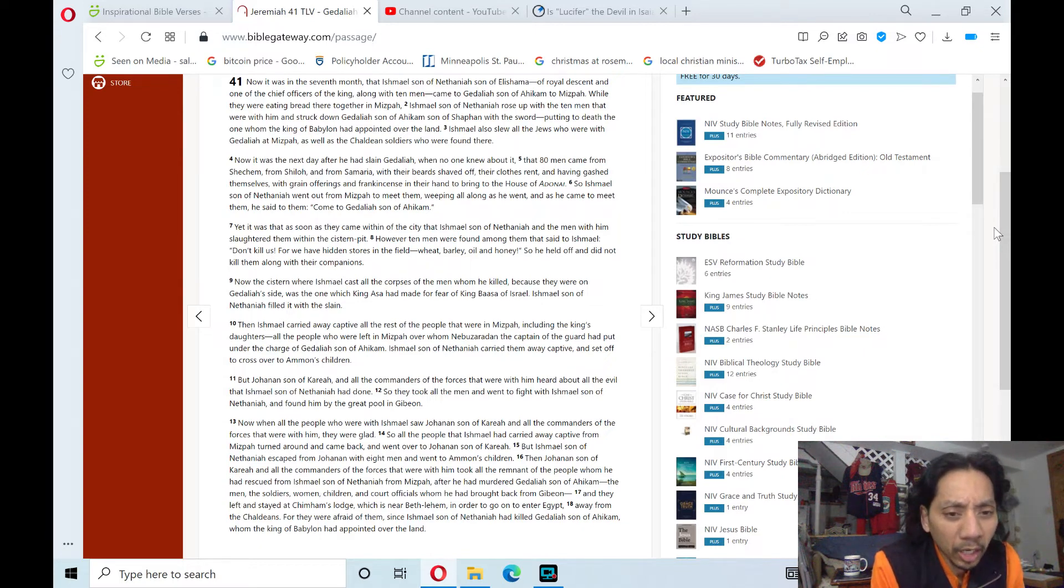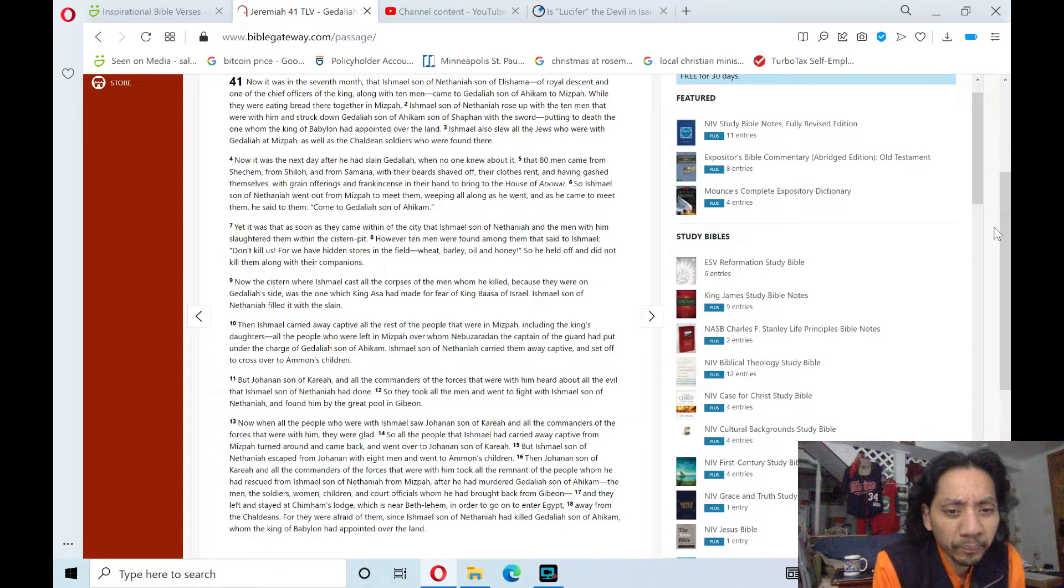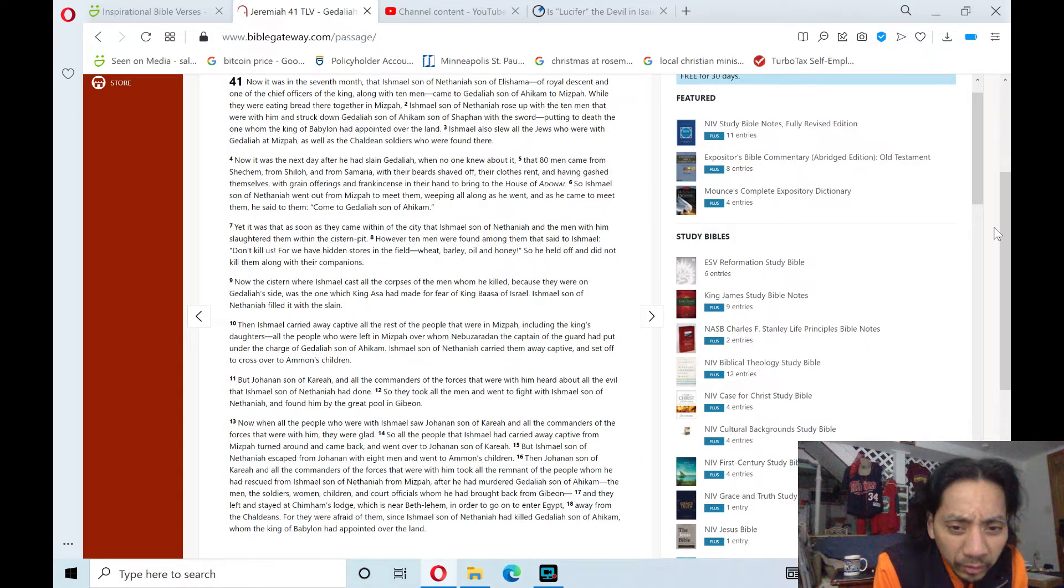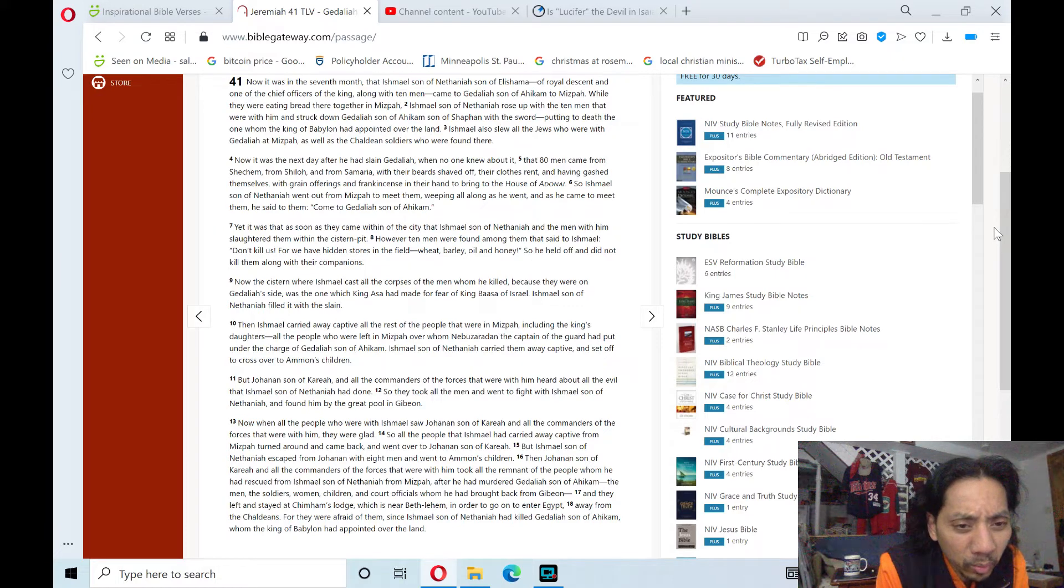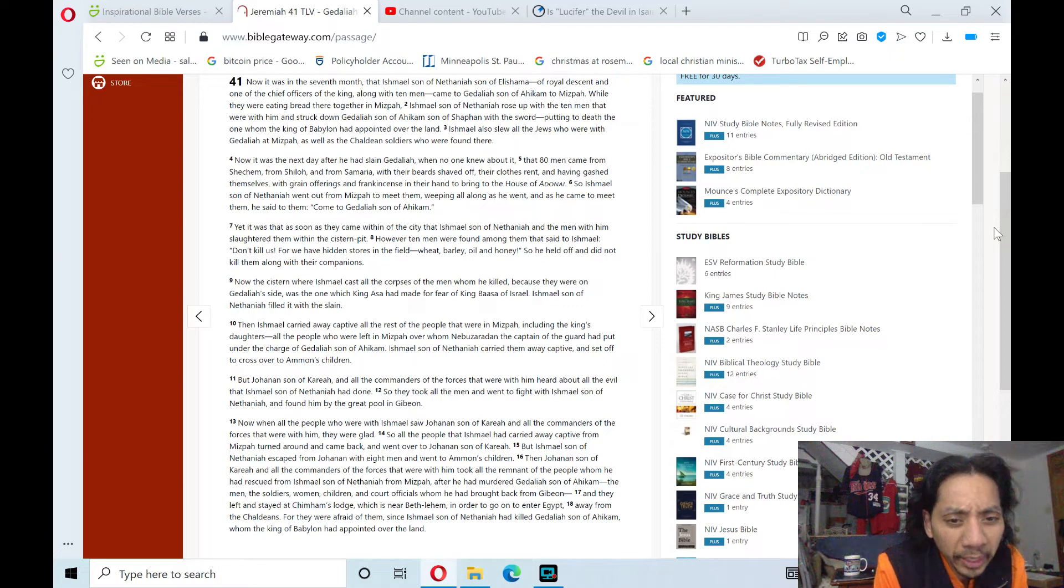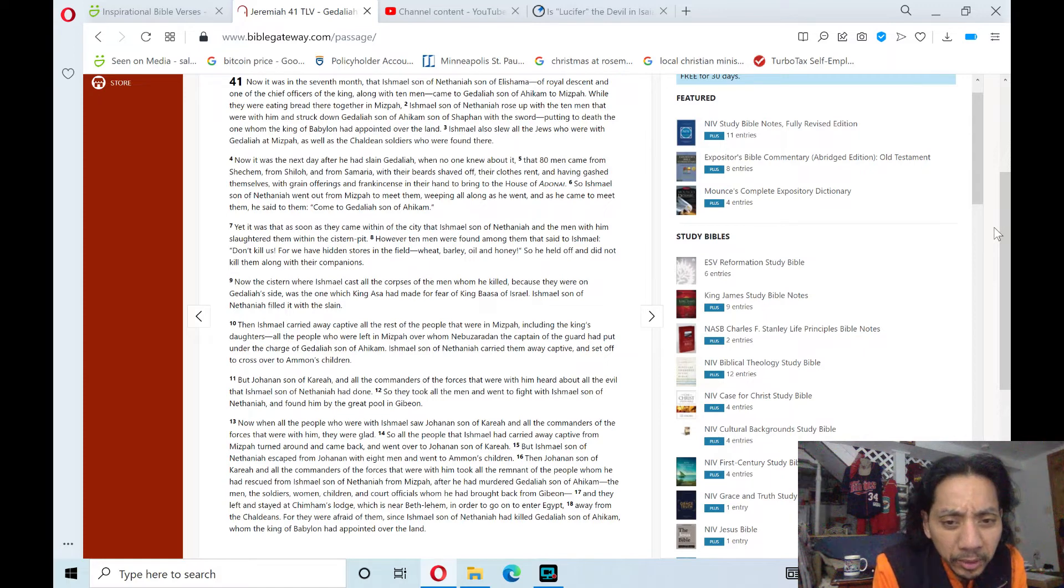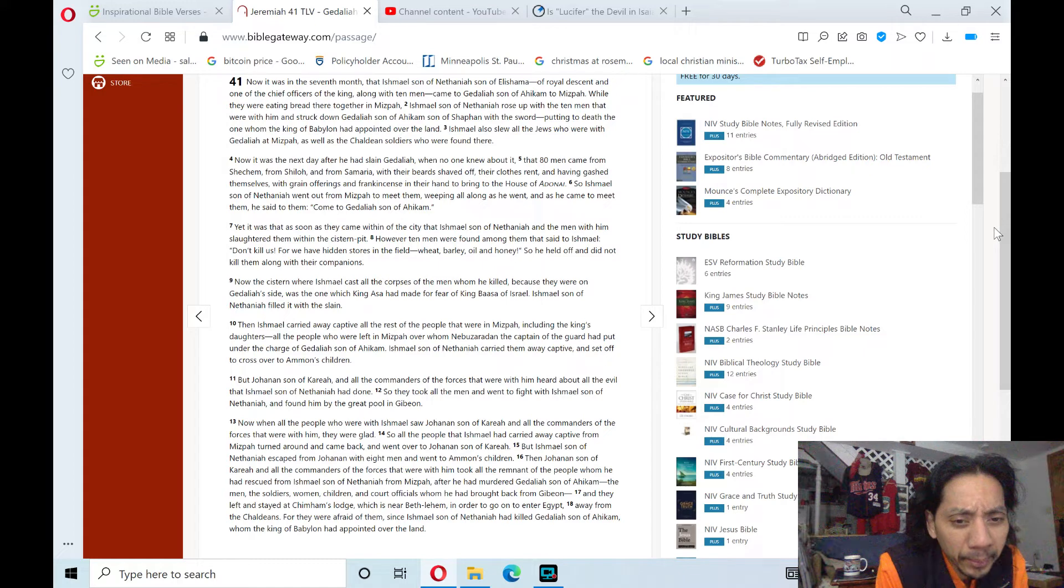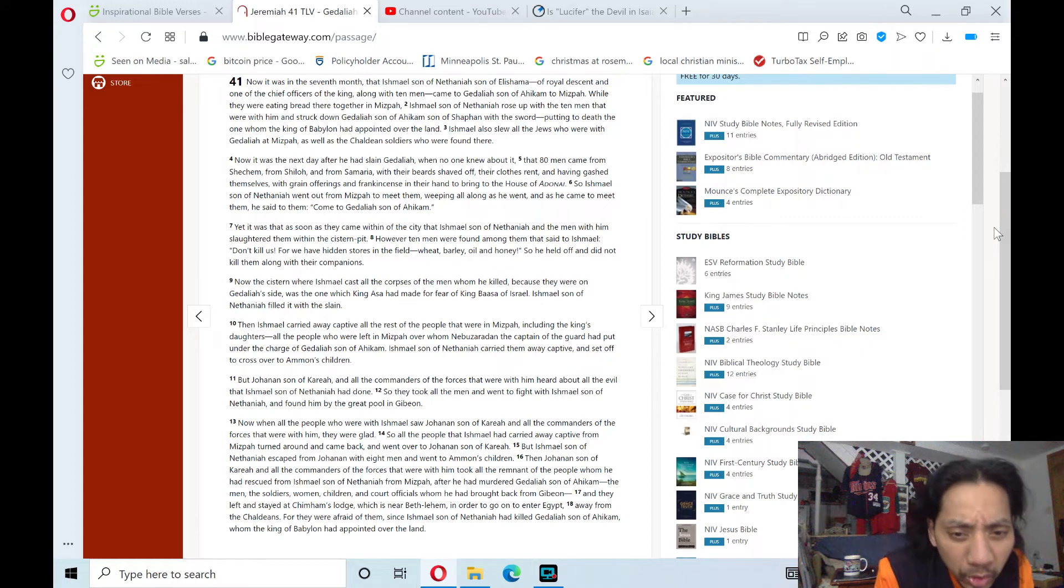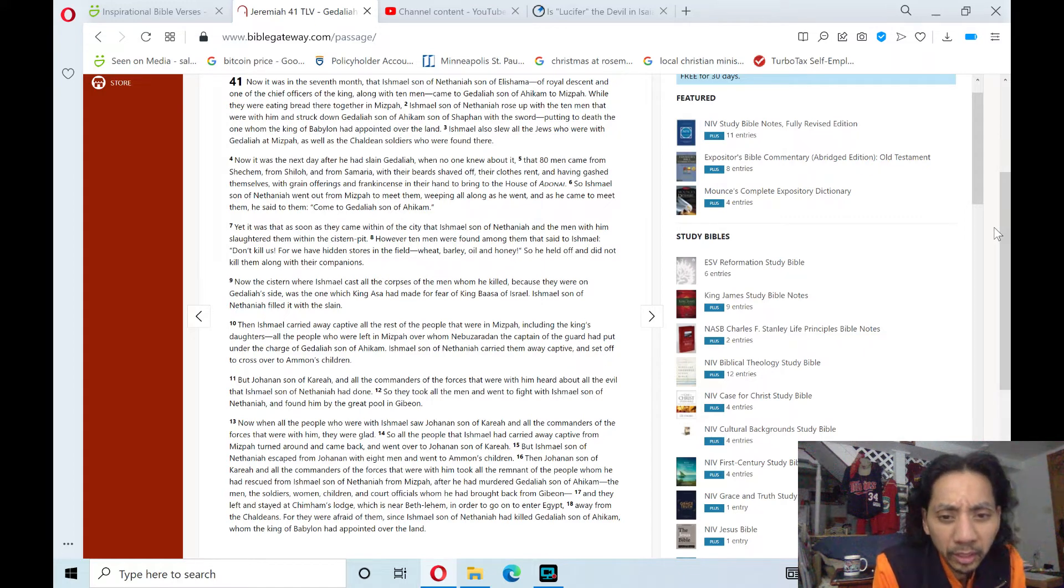Now when all the people who were with Ishmael saw Johanan, son of Kareah, and all the commanders of the forces that were with him, they were glad. So all the people that Ishmael had carried away captive from Mizpah turned around and came back and went over to Johanan, son of Kareah.